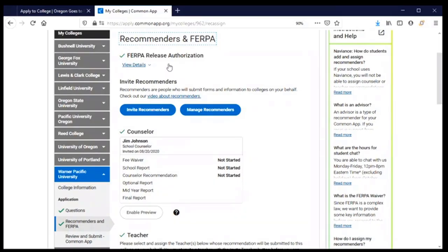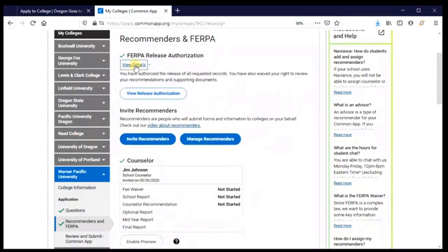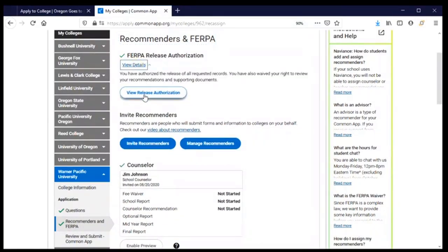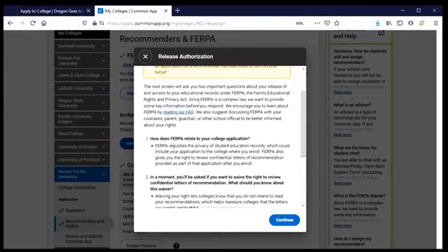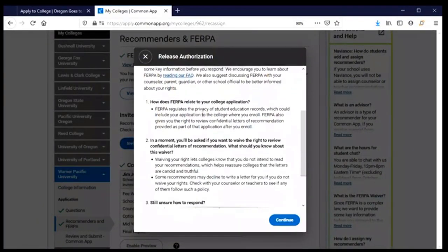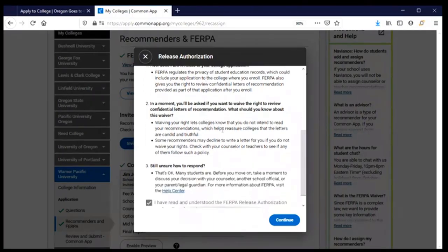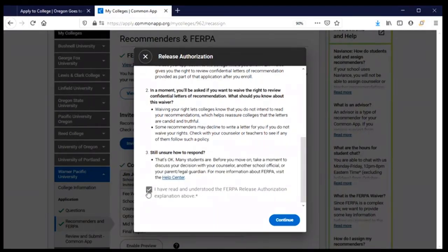Since I've already worked on other supplements, I've already done my release authorization. But if this is the first application supplement you're working on, you will see a button that allows you to view the release authorization. When you do that, you'll find important instructions to read and understand — if you don't understand everything, find somebody who can help you. This is your opportunity to give permission for the high school and college to share information for purposes of your application.